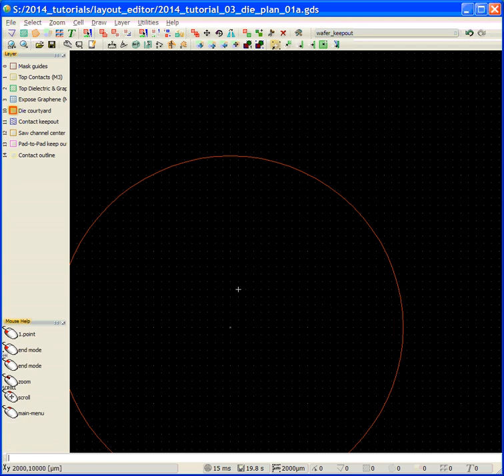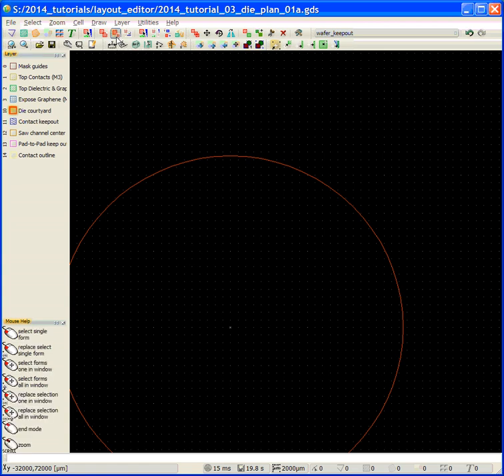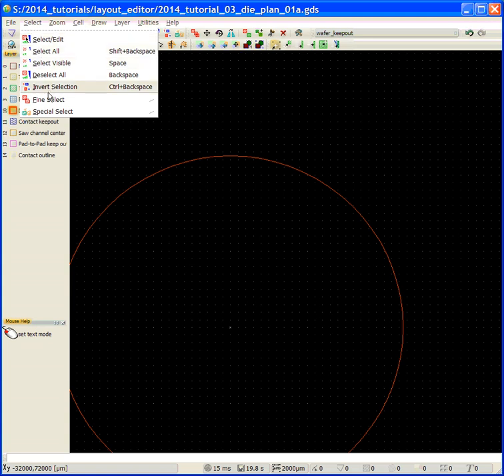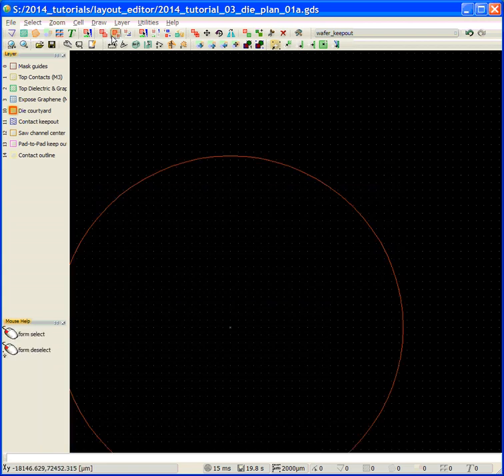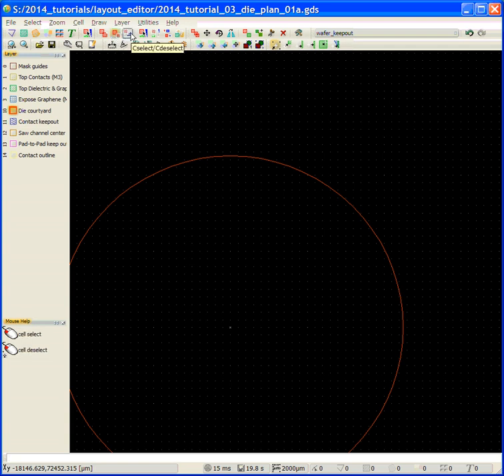I was on the wrong layer. So what I want to do is go to the form select. You can see here there's three key selection tools: the point select, the form select, cell select, and the key commands. But I don't tend to use those. I tend to be an icon person. Here's the point select, this is the form select, and this is the cell select.